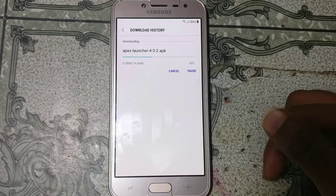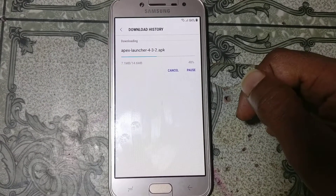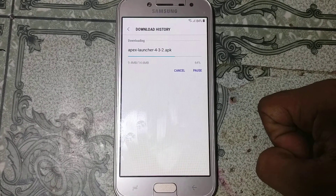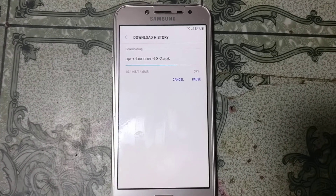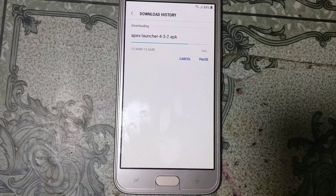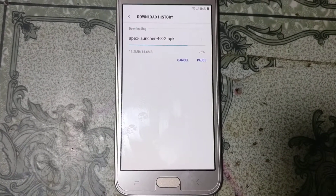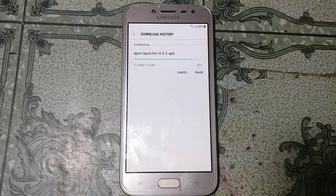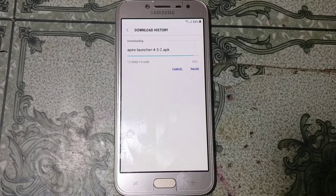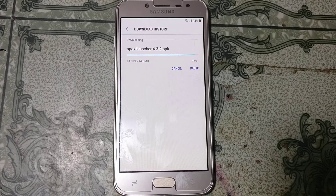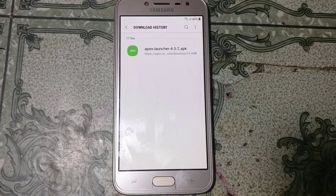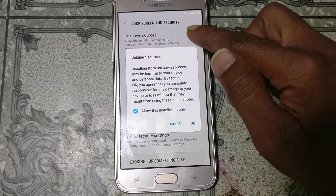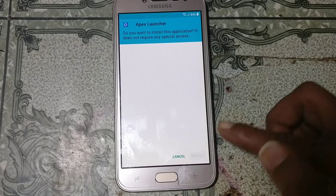Just wait until your file is ready. Once downloaded, click here and go to Settings and enable Unknown Sources. Click Install.